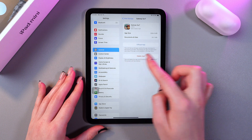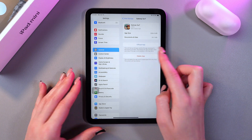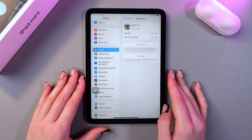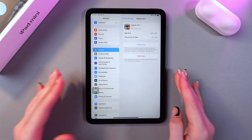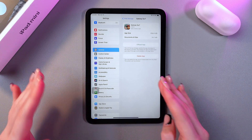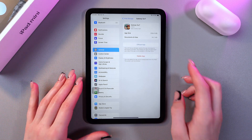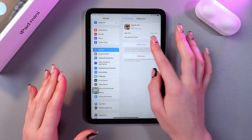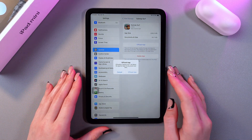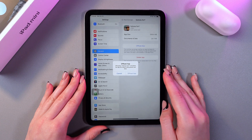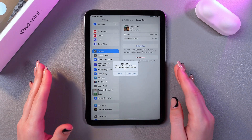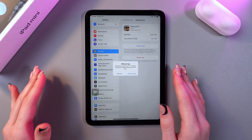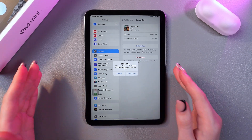I can now delete it, but this will delete data as well — it will clear cache and delete data. But if you choose offload app, it won't delete your data, but it will just free up some space on your iPad and you will be able to reinstall it later.